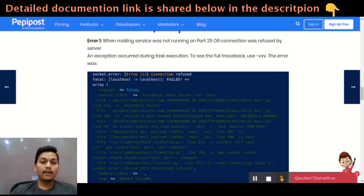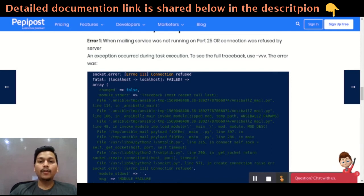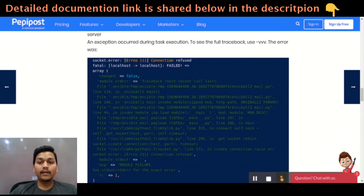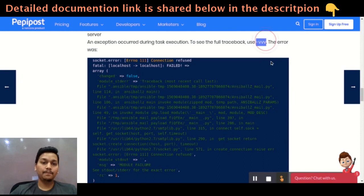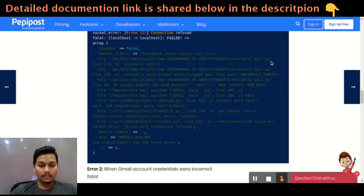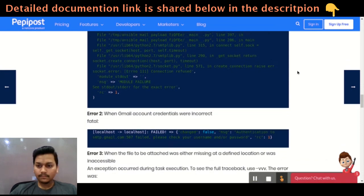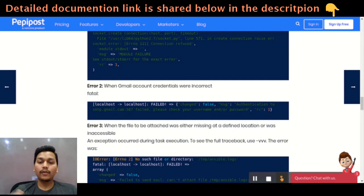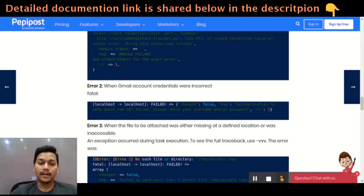The first error will be a connection problem, which you can diagnose using telnet or something similar. If it is getting connected, then you can trace back using '-vvv' (triple verbose). The second error is whenever a Gmail account credential is wrong — whenever your password or username is incorrect, you will get this kind of error.